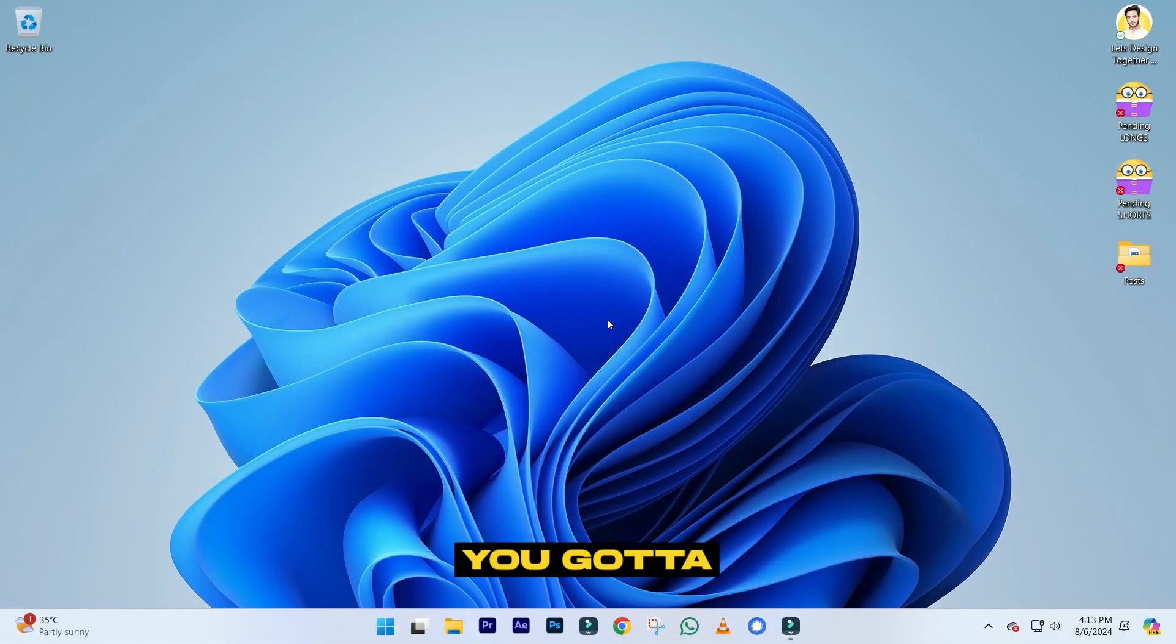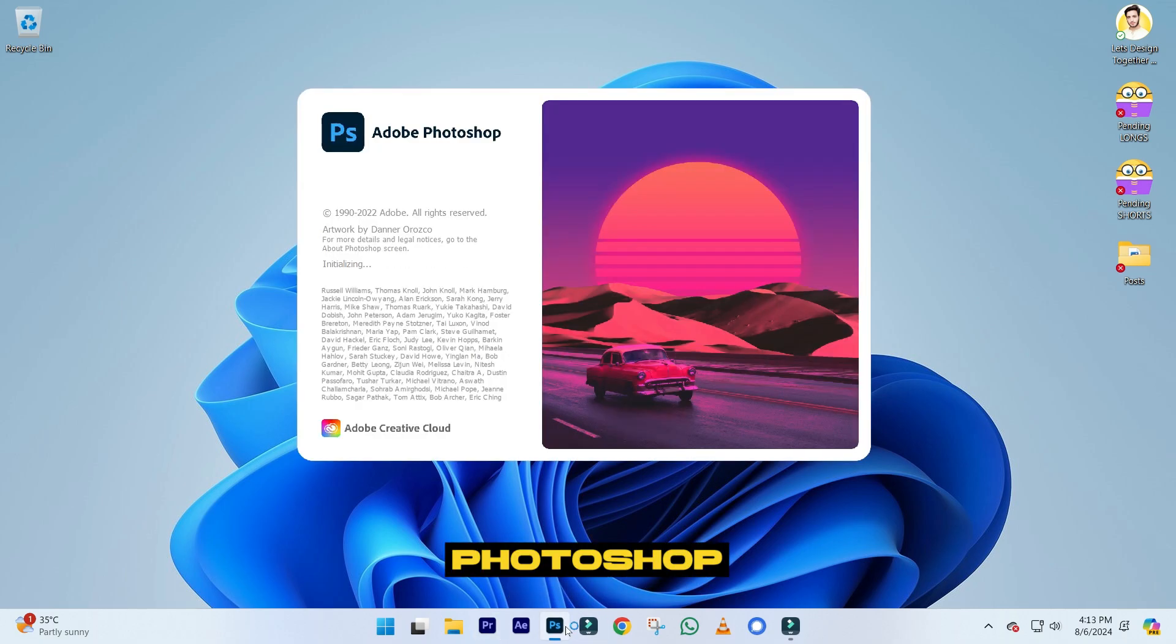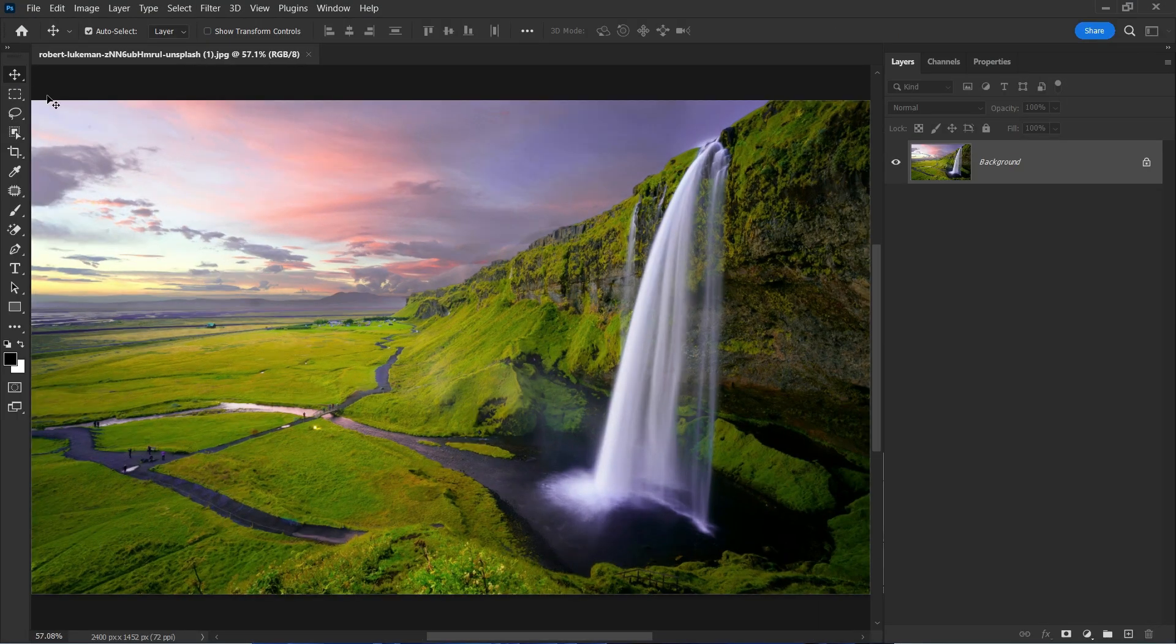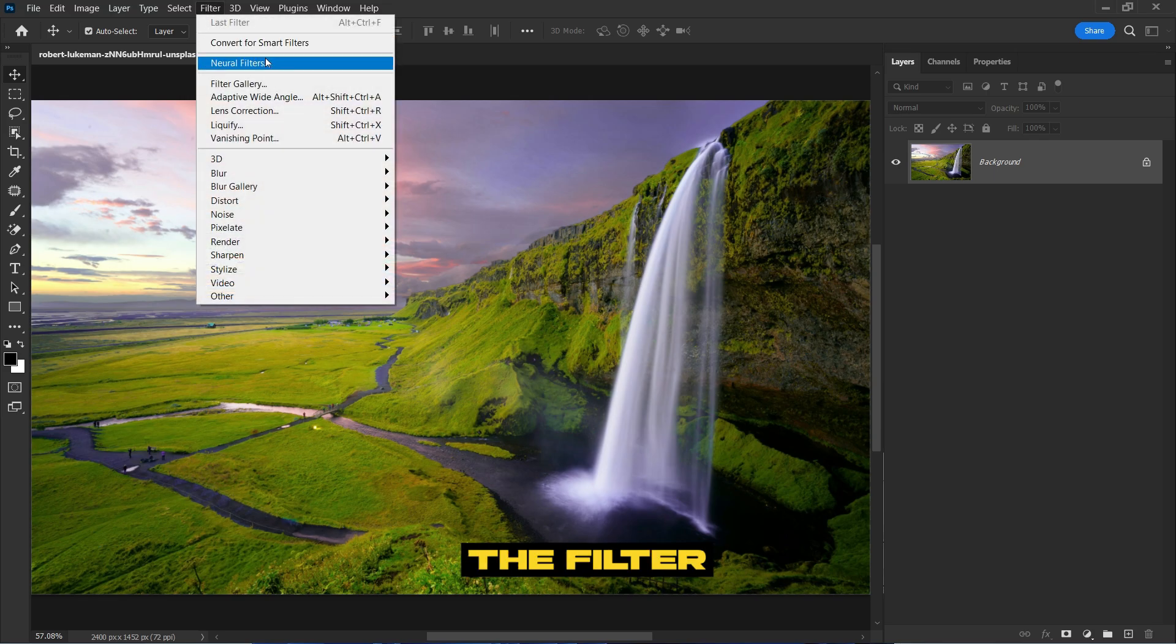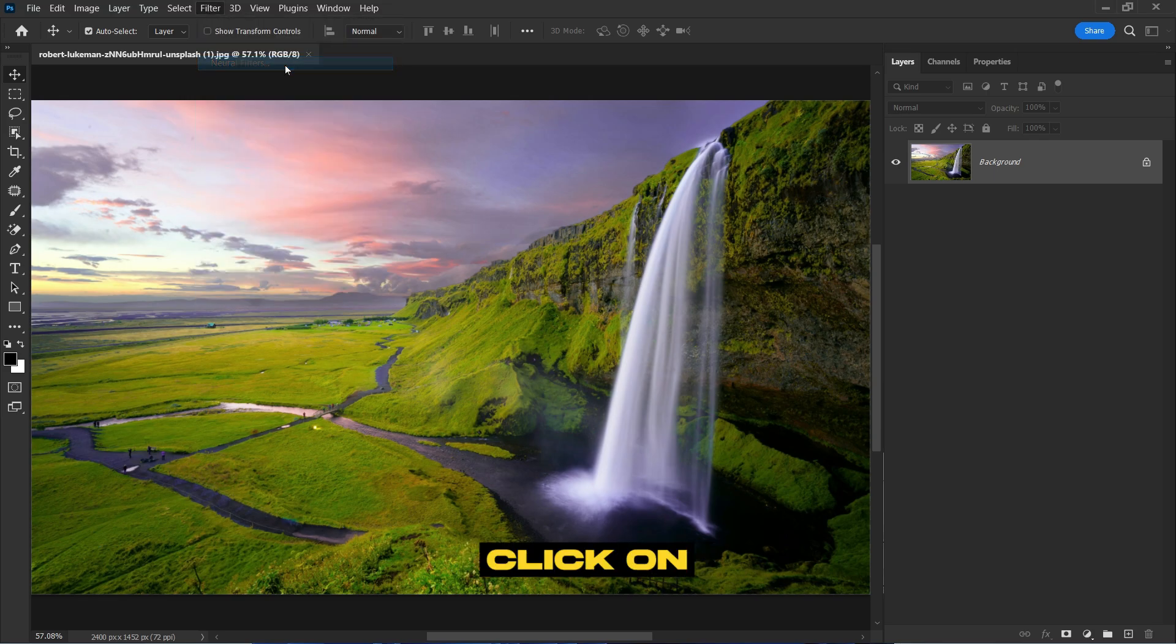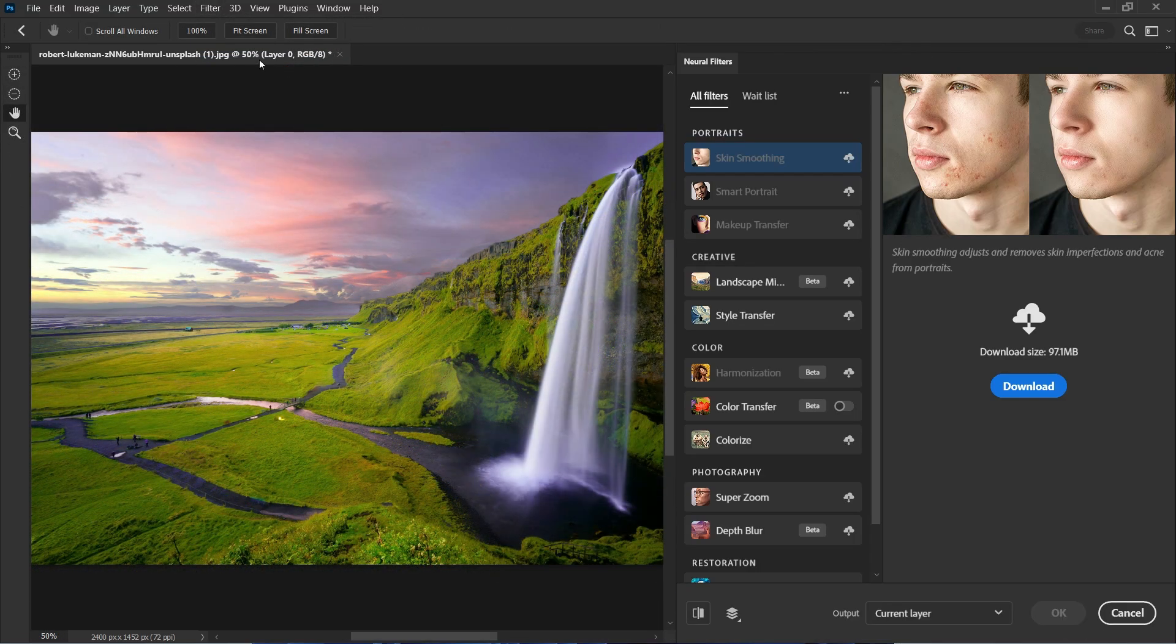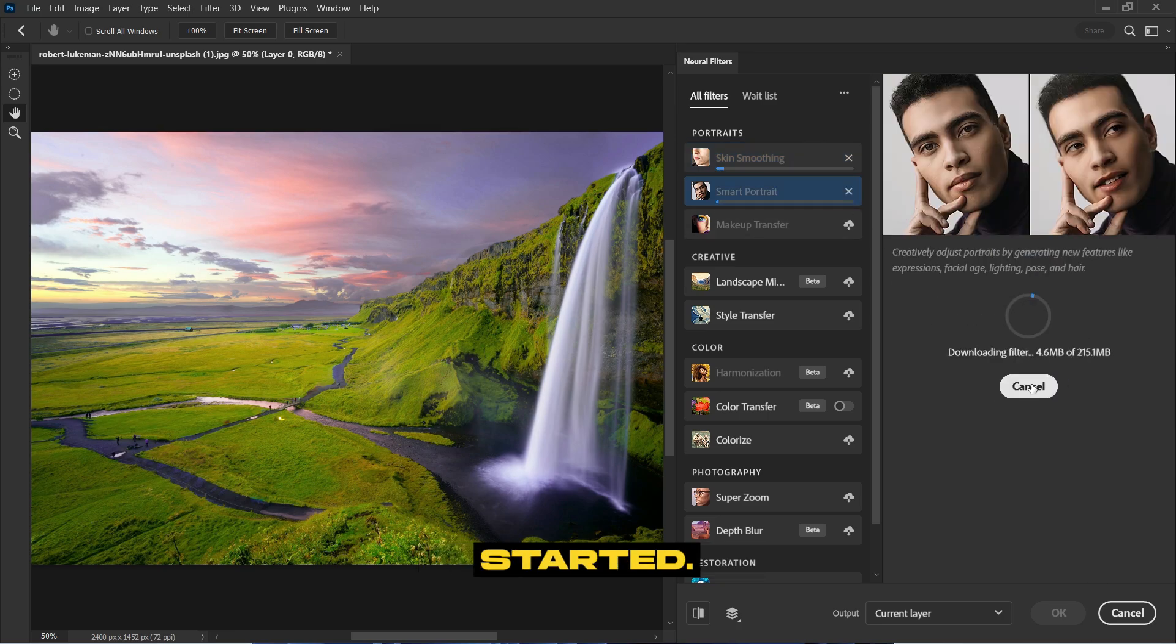That's all you need to do. Now just go to Photoshop, go to Filter, and click on Neural Filters. Look, the downloading has started.